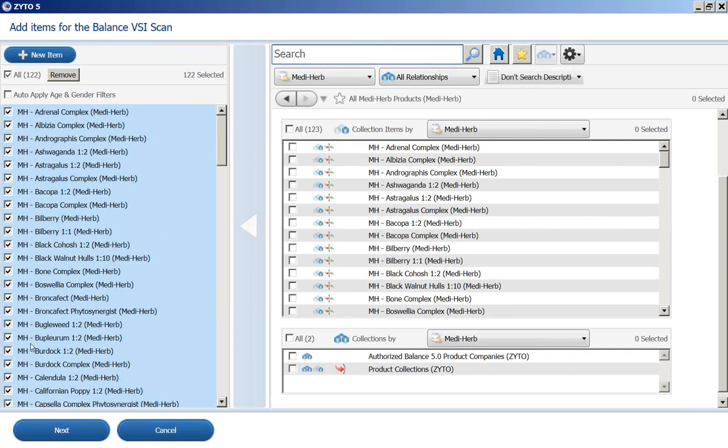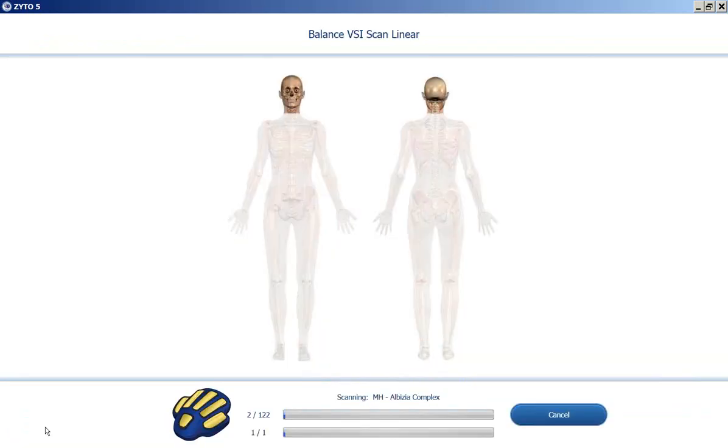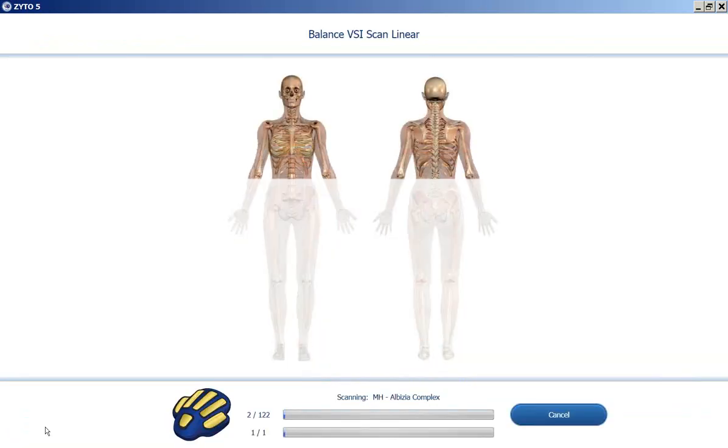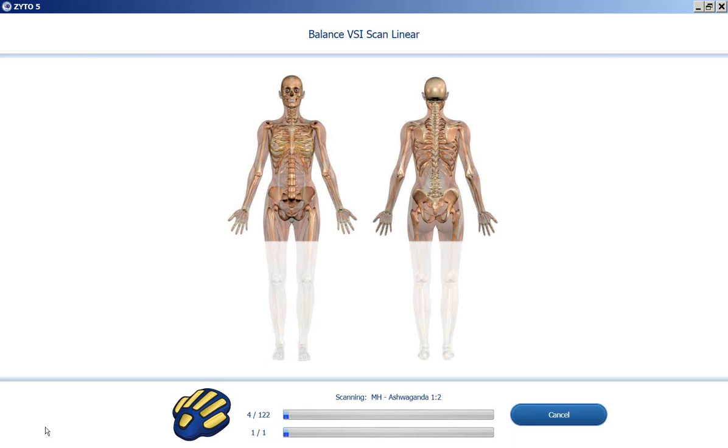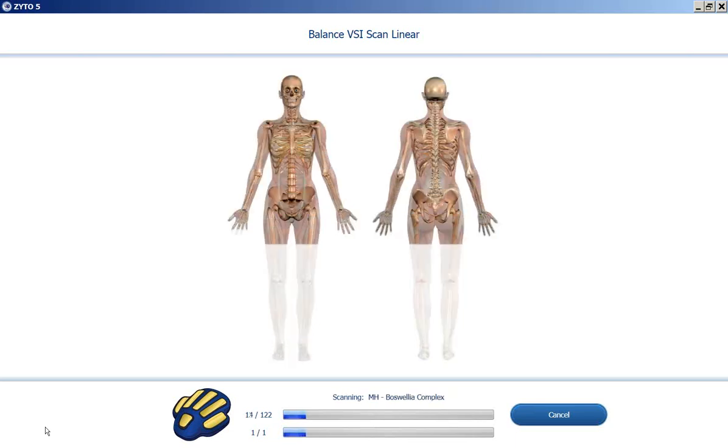So now all of those are in the table for the balance scan. Make sure your client has their hand on there and click next. So now we're going through 122 different herbs, one by one.